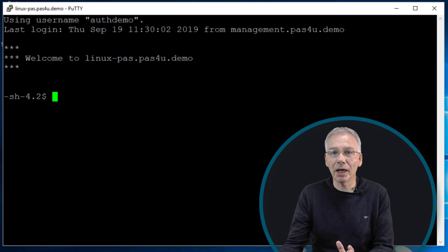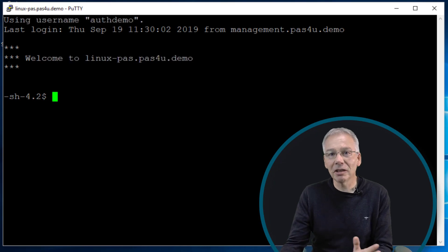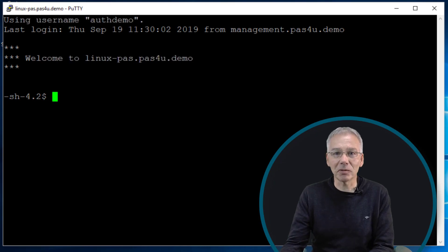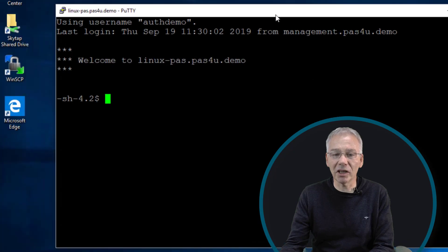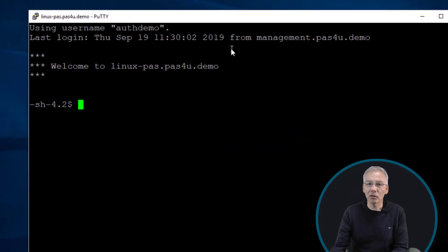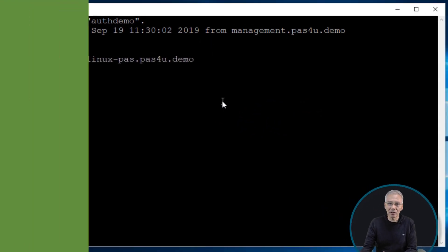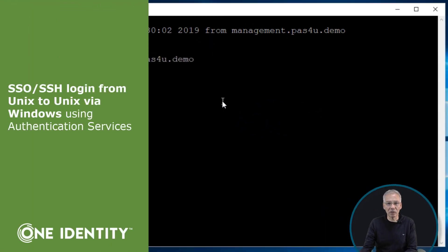And bam! Magic! You're logged in and no password was requested because you're now authenticated by your Kerberos ticket you got when you logged into the Windows domain.